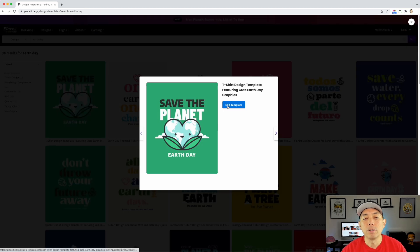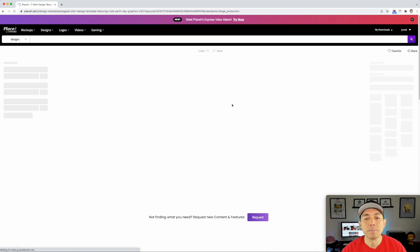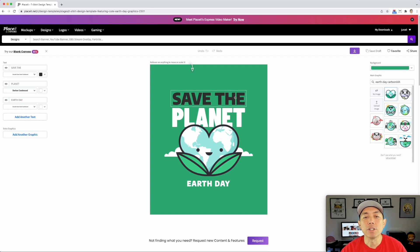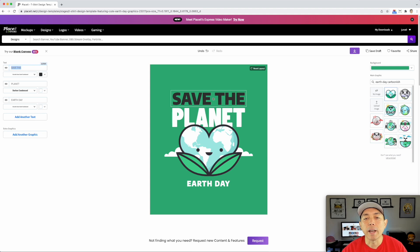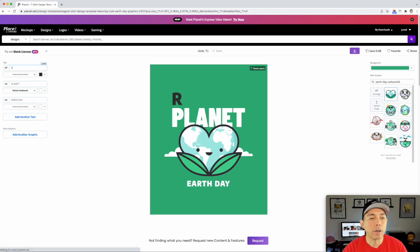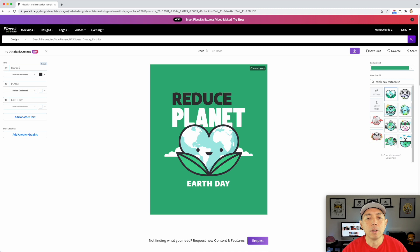All of these are just starting points — you can change the text, the color, and move things around. Let's start with this one right here. Once you click it, it's going to say Edit Template — let's click that. First thing, let's change the text. Changing the text is different than Canva; you don't just double-click on it. The text is over here on the side. Let's do Reduce — I want it all caps, so just hold down all caps. Reduce.